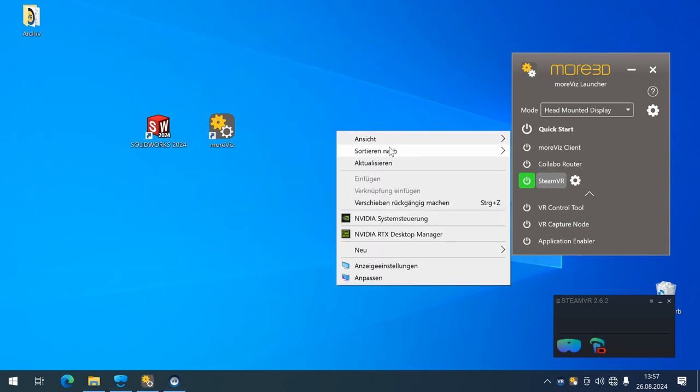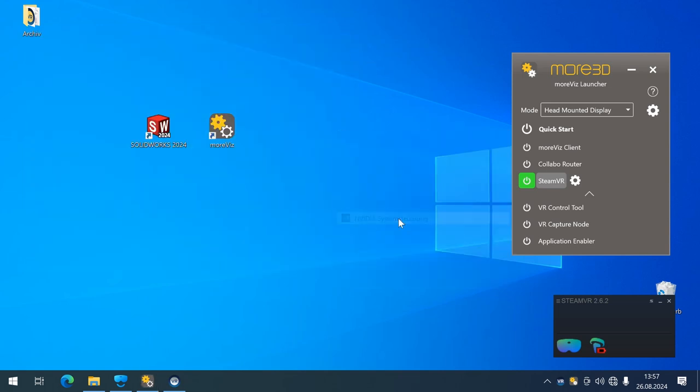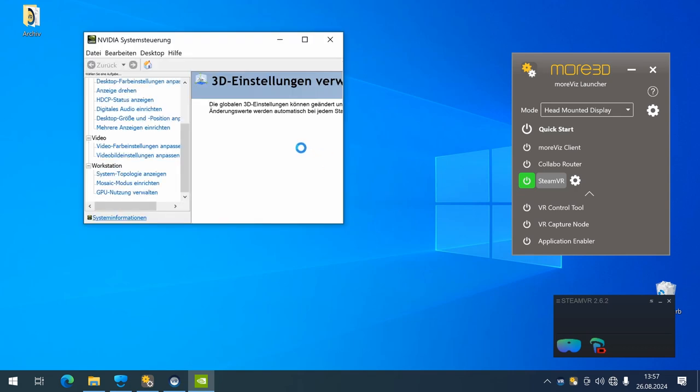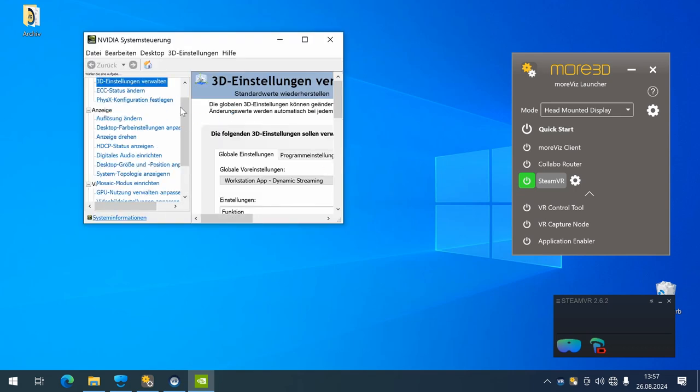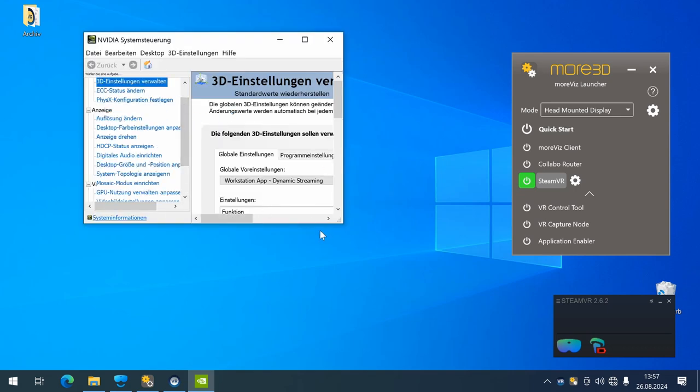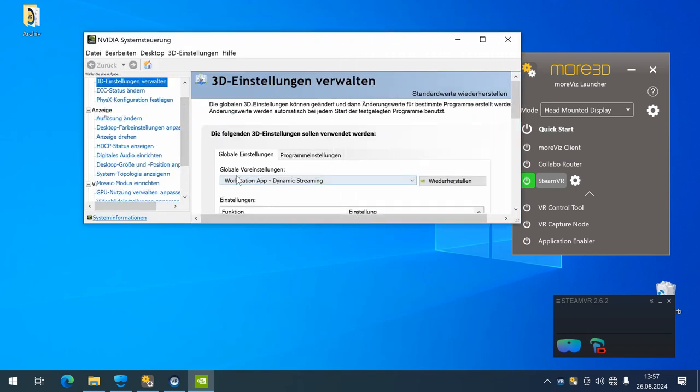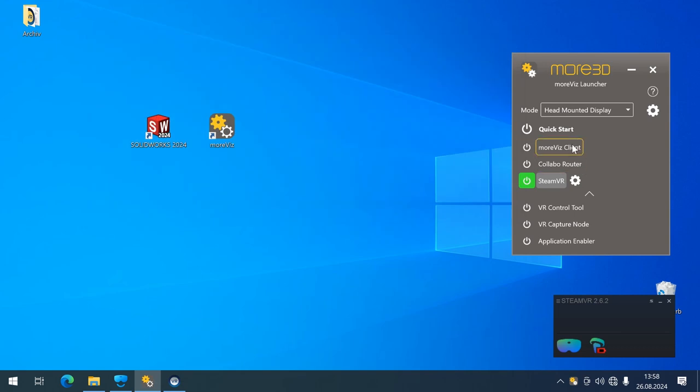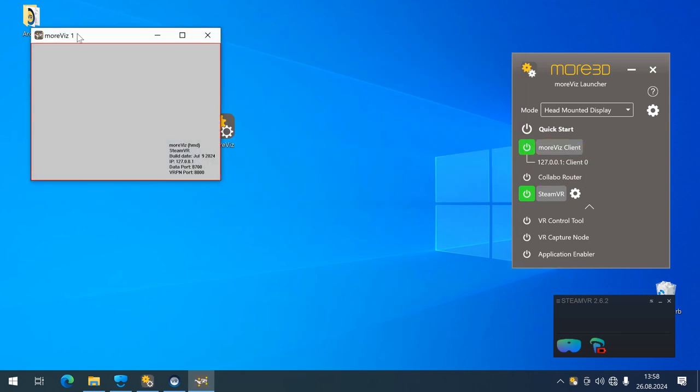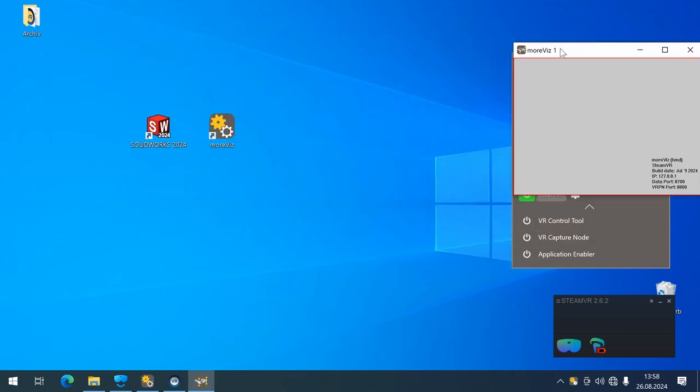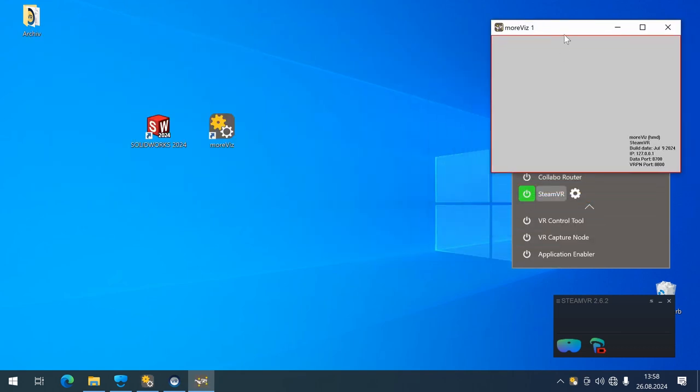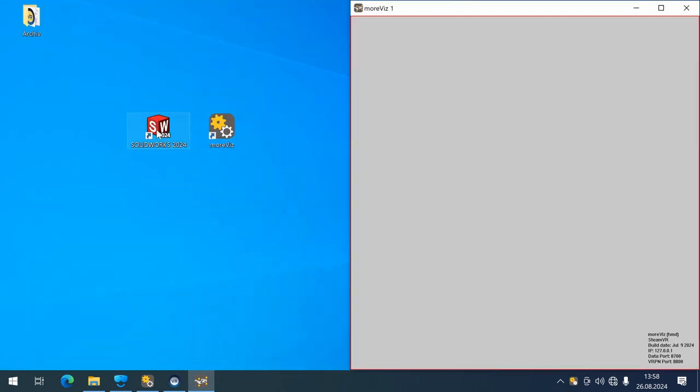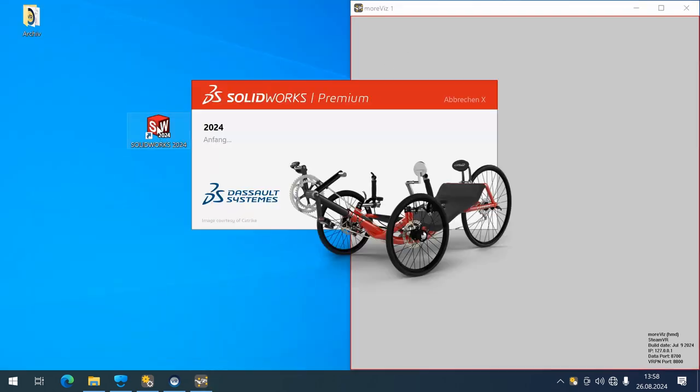I will take a quick look that the NVIDIA Quadro driver is enabled to run on the Workstation app Dynamic Streaming setting under the Manage 3D settings. And now I can already start my MORVIS client and SOLIDWORKS.